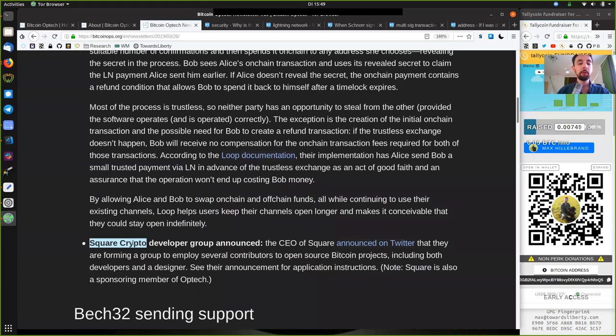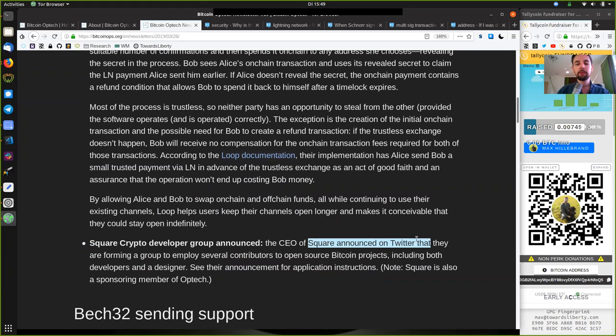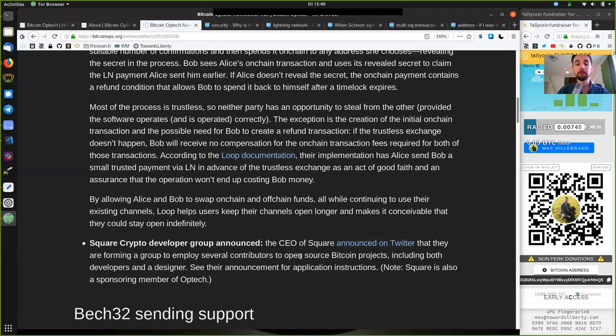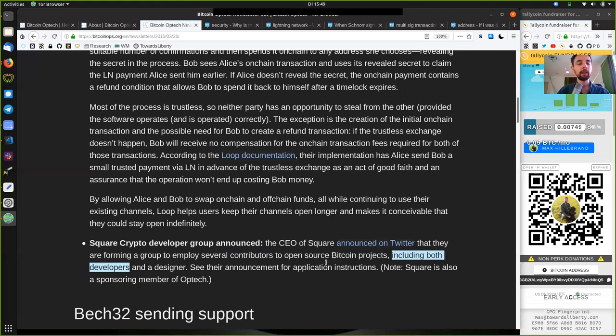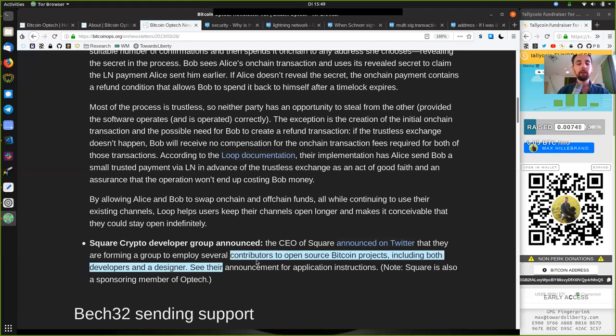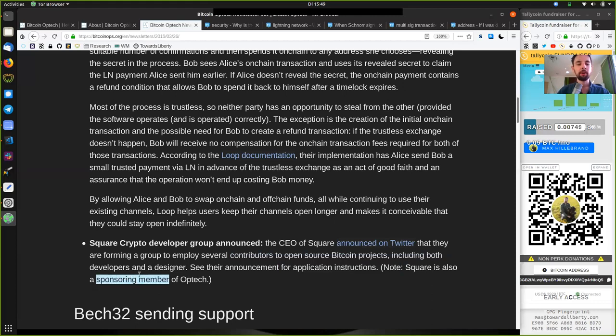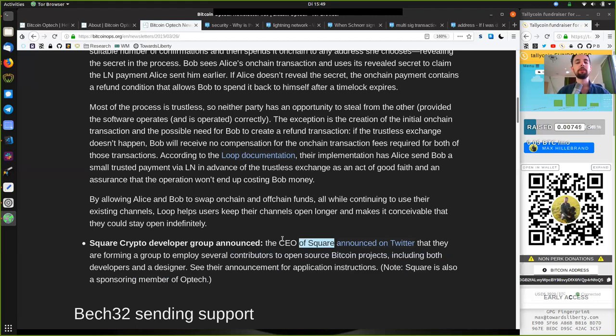Square Crypto Developer Group announced. The CEO of Square, Jack Dorsey, announced on Twitter that they are forming a group to employ several crypto contributors to open-source Bitcoin projects, including both developers and a designer. See their announcement for application instructions. Note, Square is also a sponsorship member of Bitcoin Optech. Thank you very much, Square and Jack Dorsey, for being an awesome partner in the Bitcoin ecosystem.